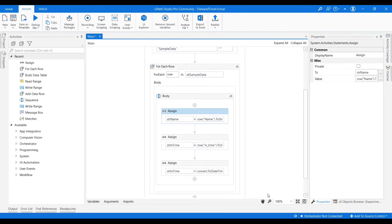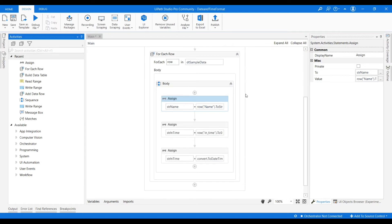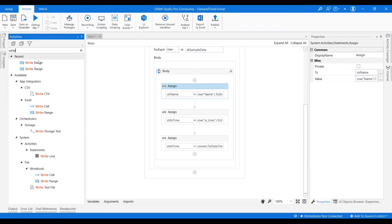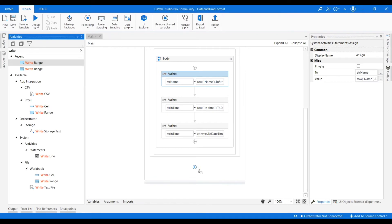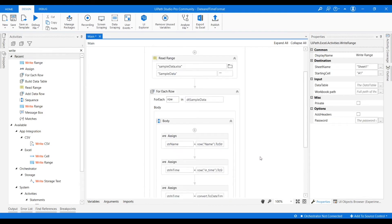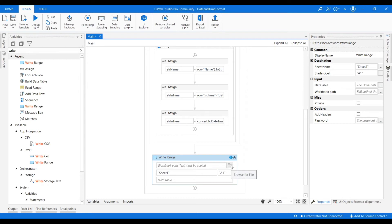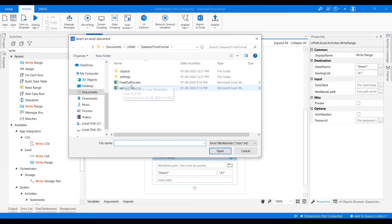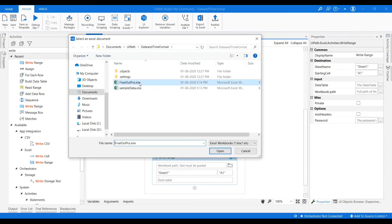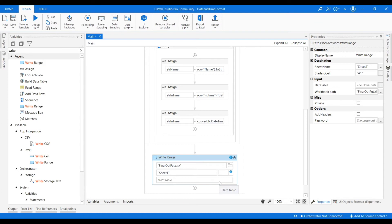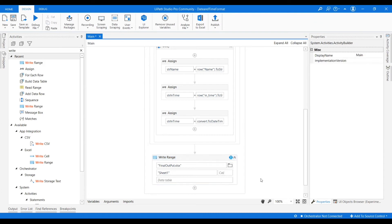Now as we discussed in the use case, we have to write this entire data into another excel file. For that we will take the write range activity. After that we will place it after the for each row. So we have to write the entire data using this write range. So we need to select the output file. I am clicking already I created one file that is final output data. And the sheet name is I am leaving it as same. And the read range will be the double quotes or you can remove entirely. It will consider.